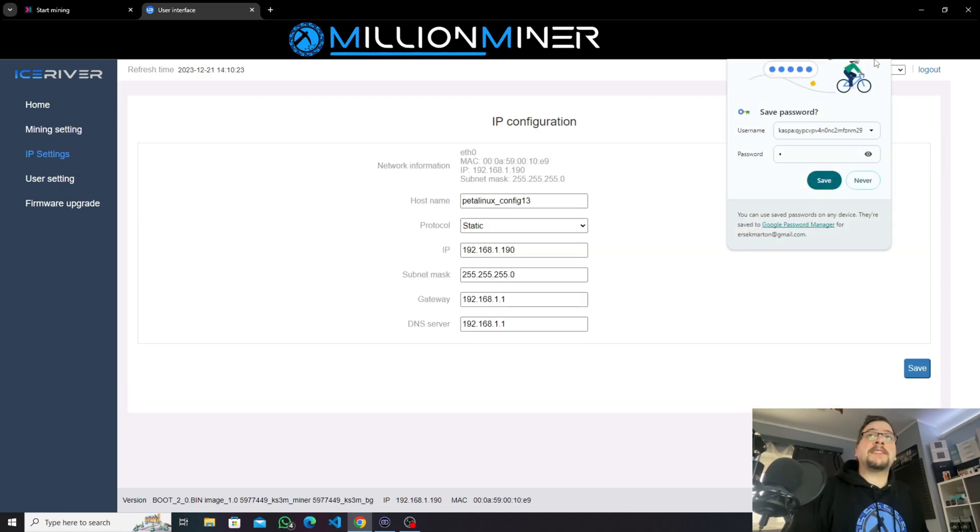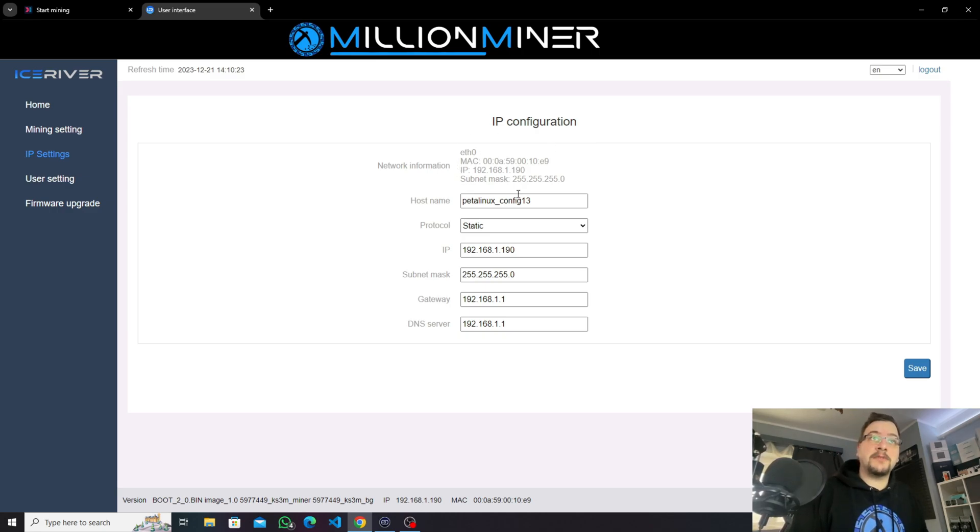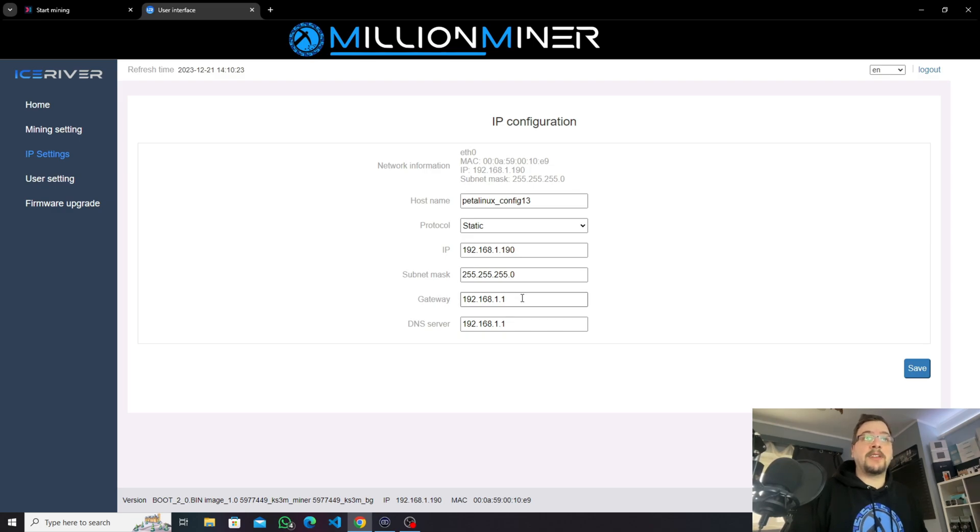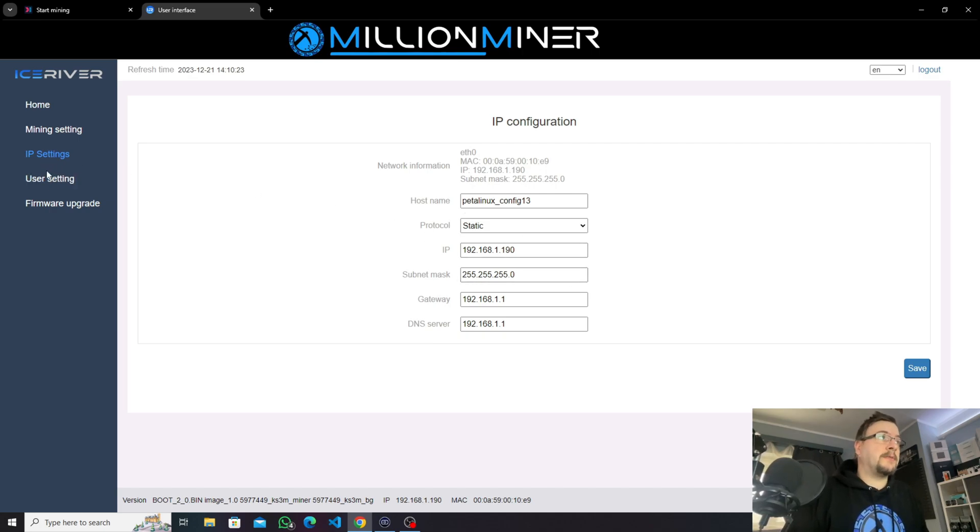The next menu point is IP settings where you can check your router, your network information like subnet mask, your IP address, the gateway, the main router, the MAC address of your device, and you can change something if you want to.